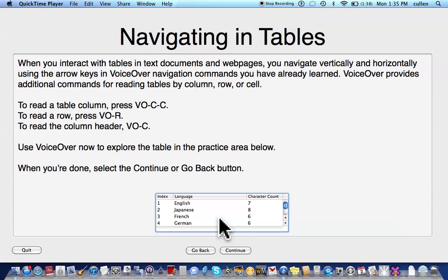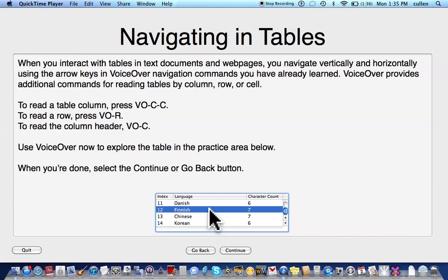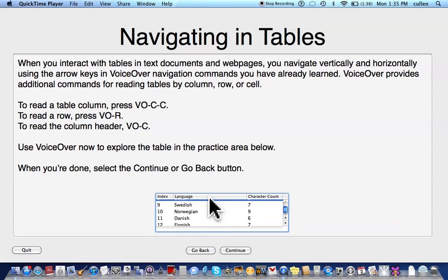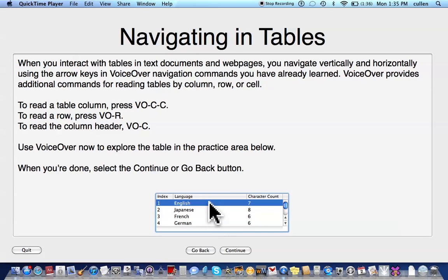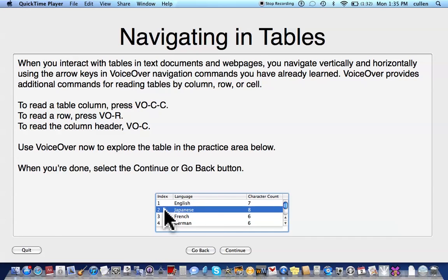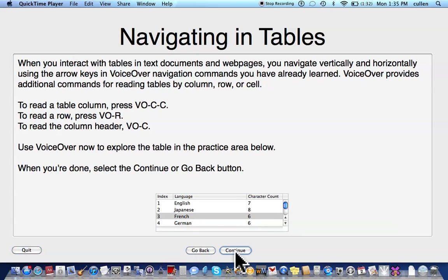VoiceOver on. VoiceOver Quick Start window. Navigating in tables. Table, one row selected. Index. Interact with table. Row 1 of four. Language: Finnish, Danish, Norwegian, Swedish, Dutch, Portuguese, Italian, Spanish, German, French, Japanese, English. Character count. Index. Character. Index. Three. Stop interacting with table. One row selected. Index three. Go Back. Continue button. Okay.